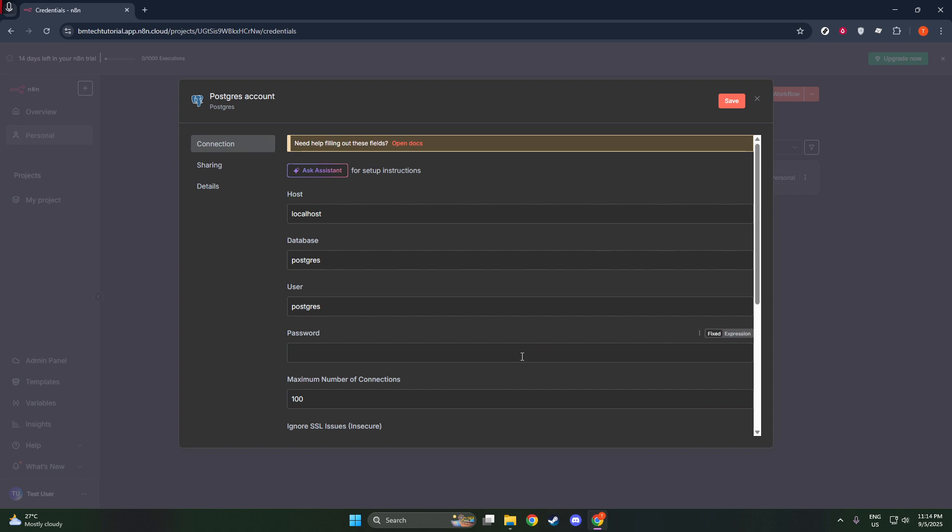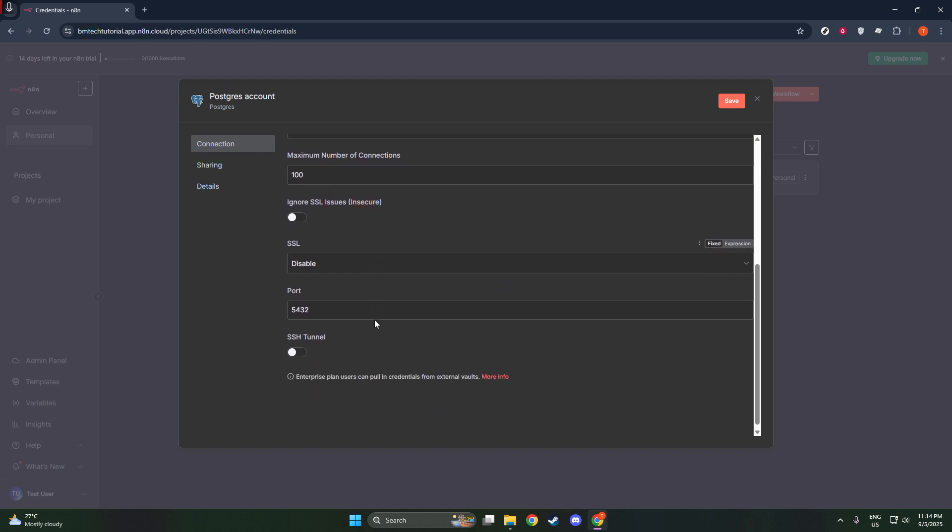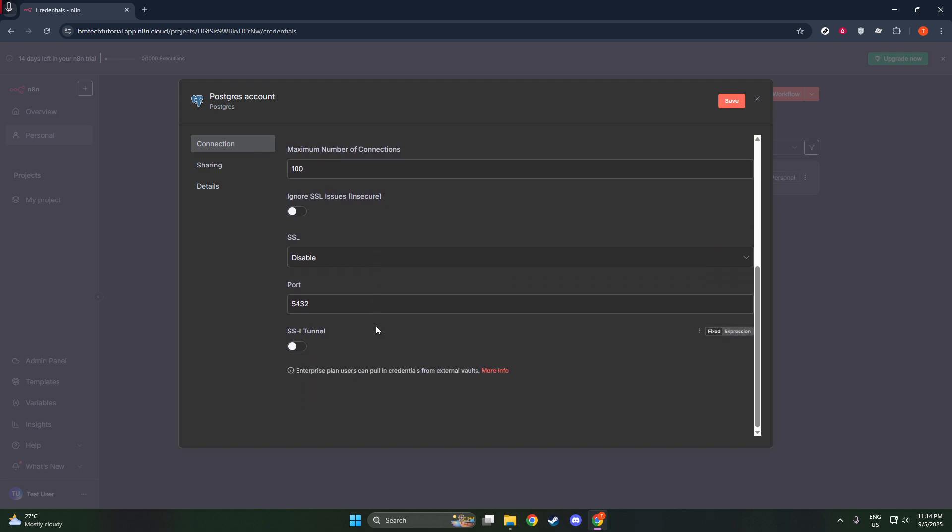With everything entered correctly, the final step is to save your credentials. You'll see the option to save pop up, and by clicking it, you'll securely store your PostgreSQL credentials within N8N. This simple, yet crucial, action completes the setup process, ensuring that your connection details are both accessible for N8N to use and securely stored to prevent unauthorized access.